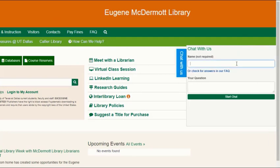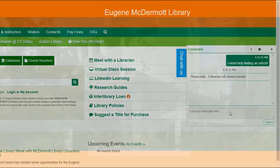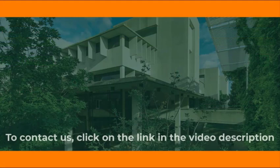If you need help, you can reach us using the chat box on the library homepage. We can help you with whatever you need. You can also contact us using the link in the video description. Thank you for watching.